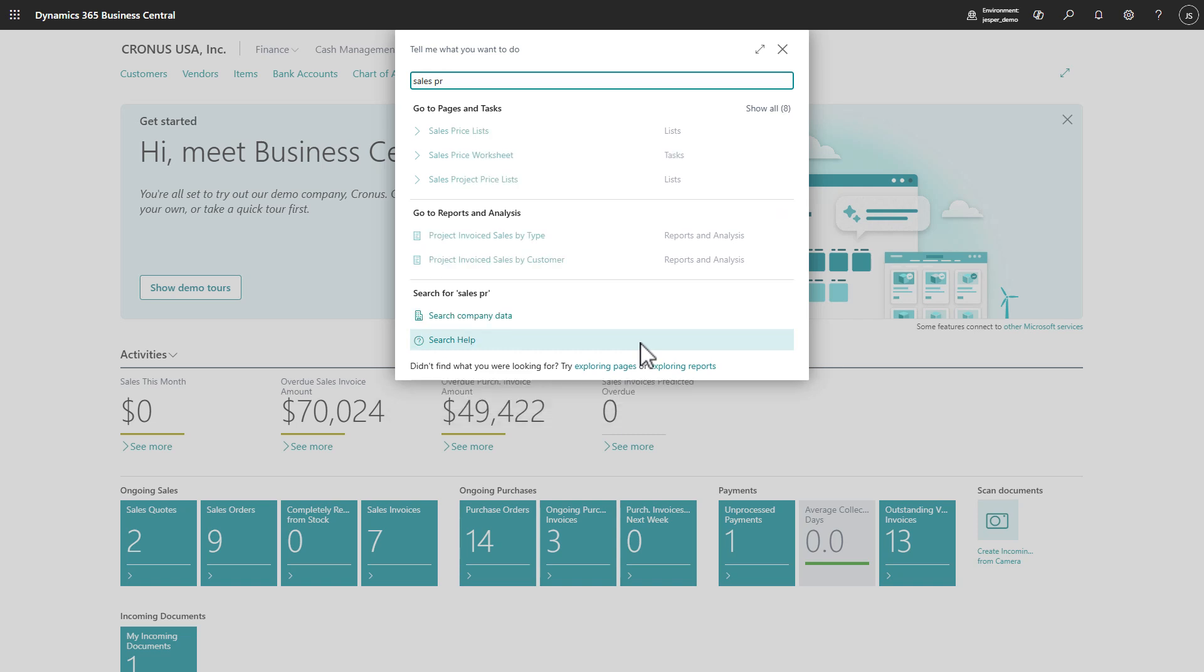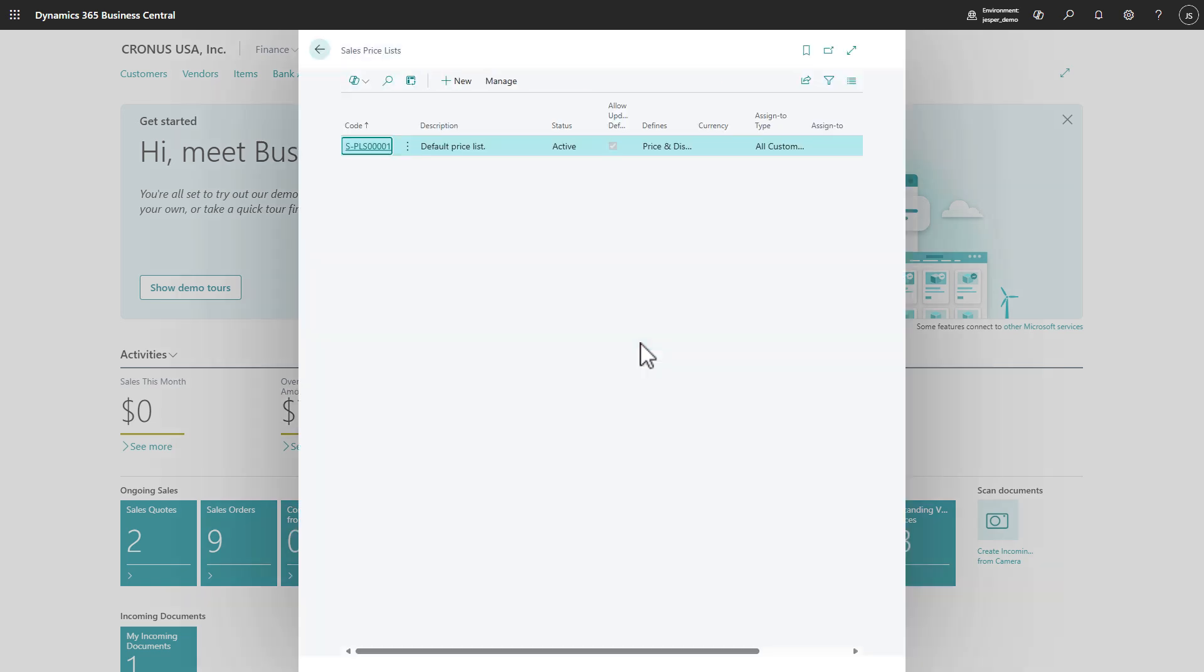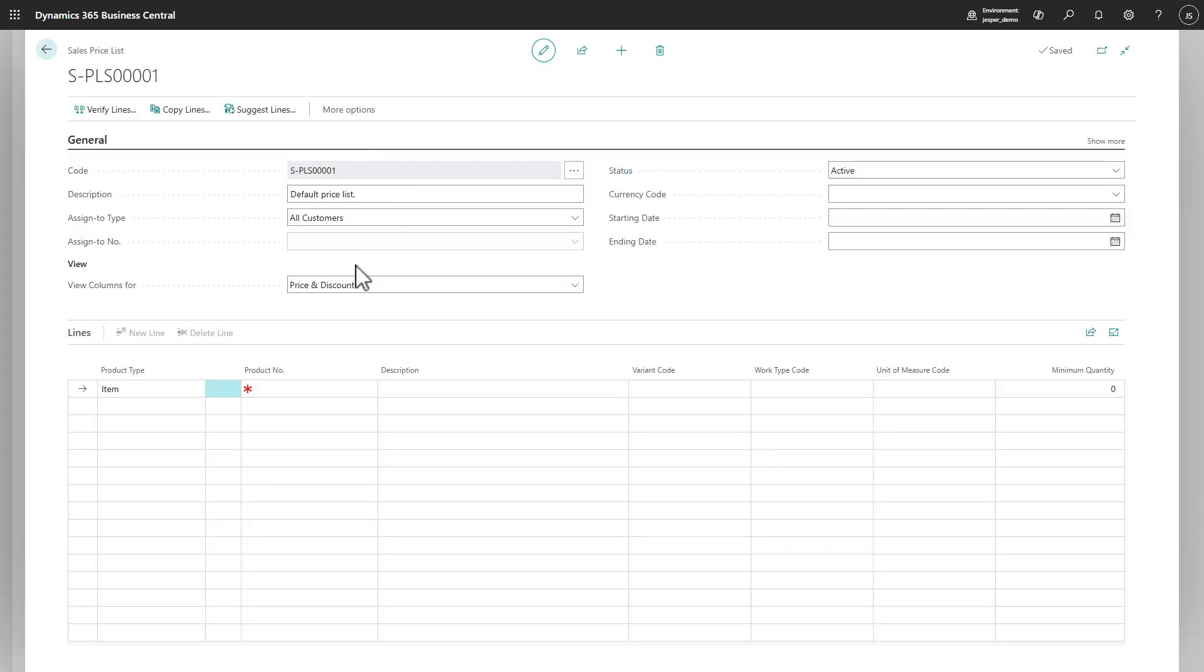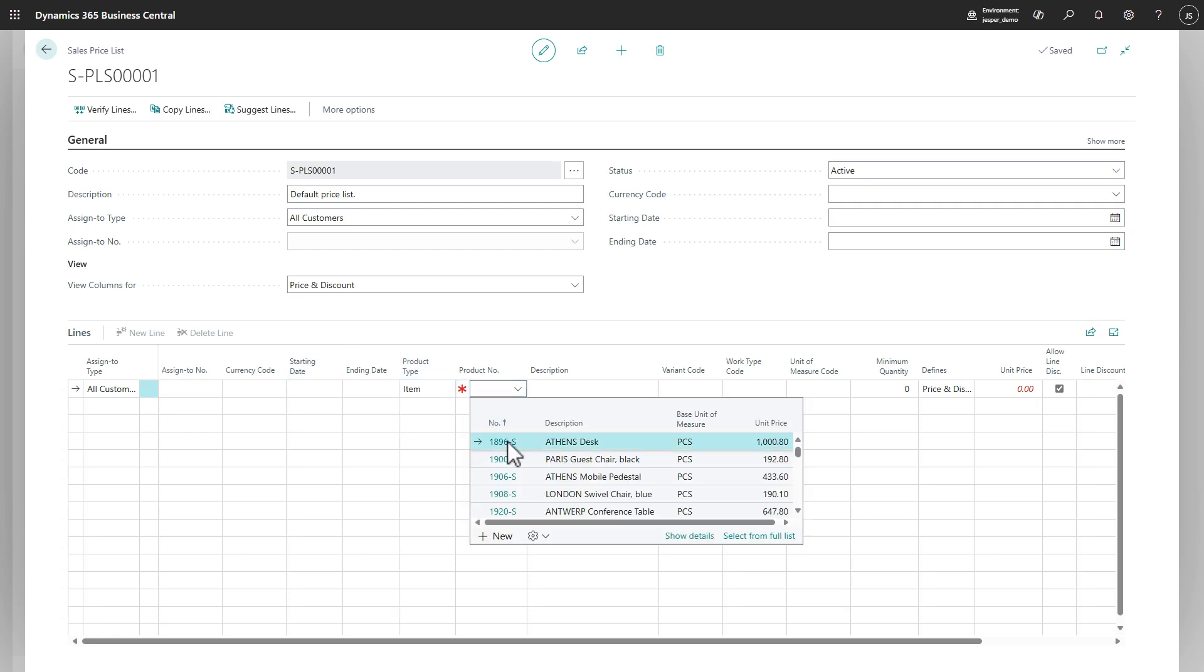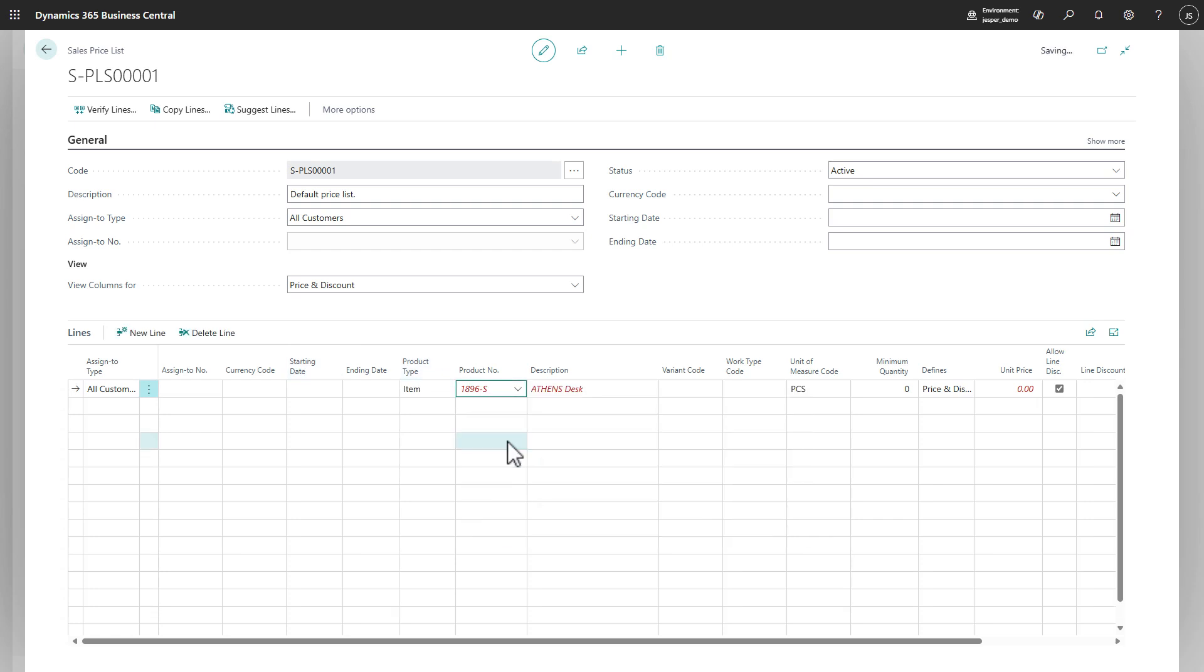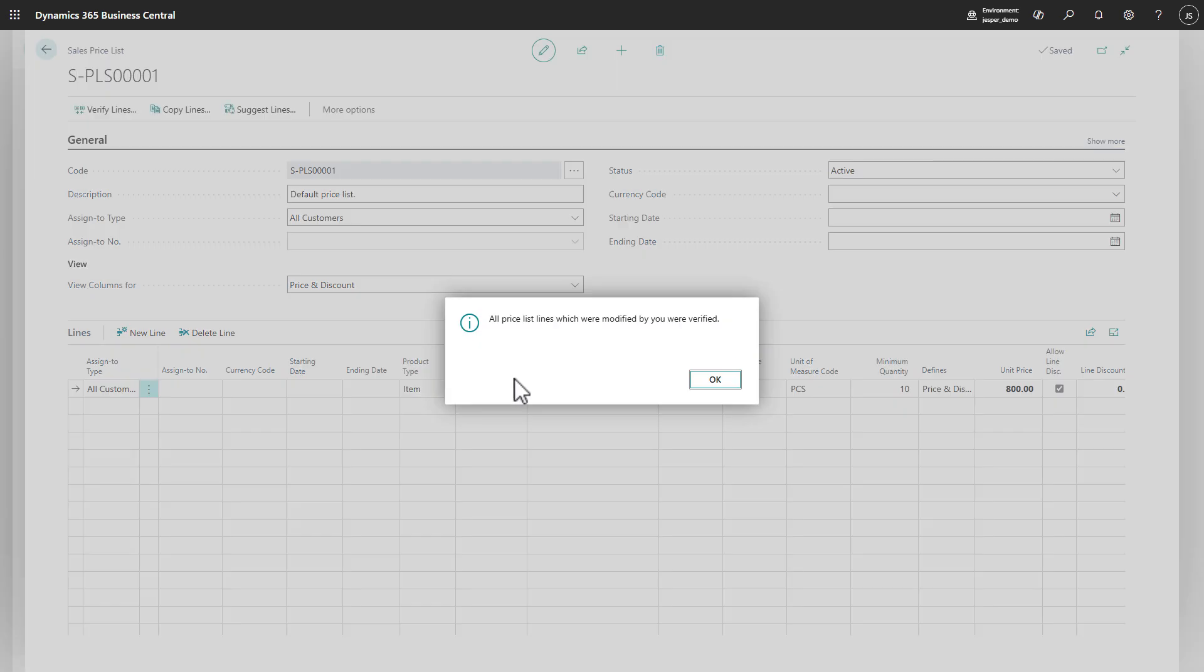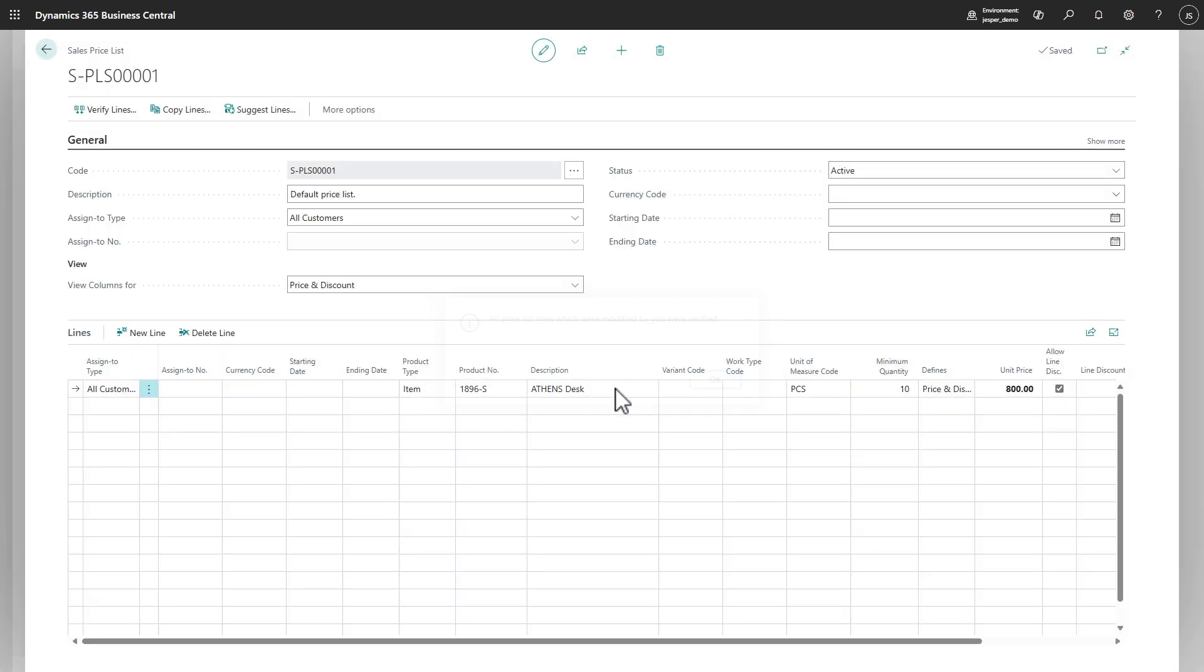Now let's try out if the feature works. So we go to Sales Price Lists, and we edit our existing default sales price list. And for the sake of this demo, let's just say that if you sell more than 10 Athens desks, the price will be reduced from 1000 to 800. Verify that the lines are okay.